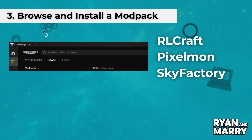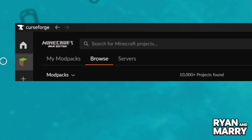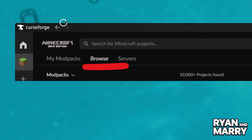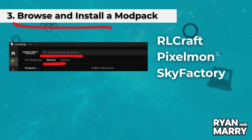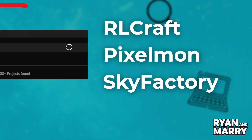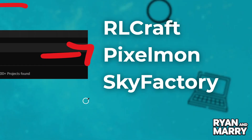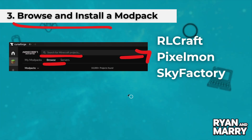Browse and install a modpack. Now, go to the Browse Modpacks tab. Search for any modpack you want, like RLCraft, Pixelmon, or Sky Factory. Click the Install button next to the modpack you choose.